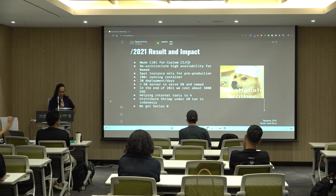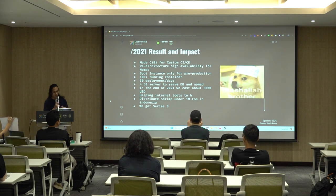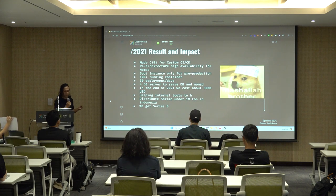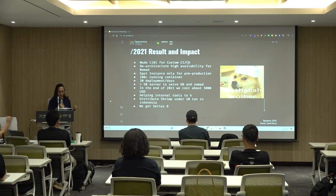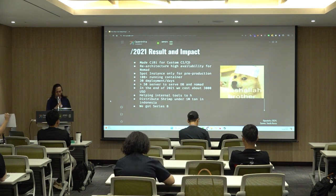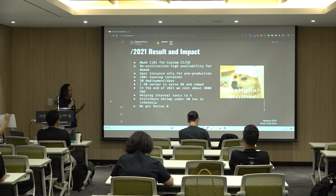The results and impact from 2021: we built TV, our very own custom CI/CD tool. We re-architected for high availability in Nomad, and there were no major incidents in the following year. We got smart with our resources using spot instances. In terms of scale, we were running 100-plus containers and managing 30 deployments a day, and managed to keep our cost down to about $3,000 USD by the end of the year.